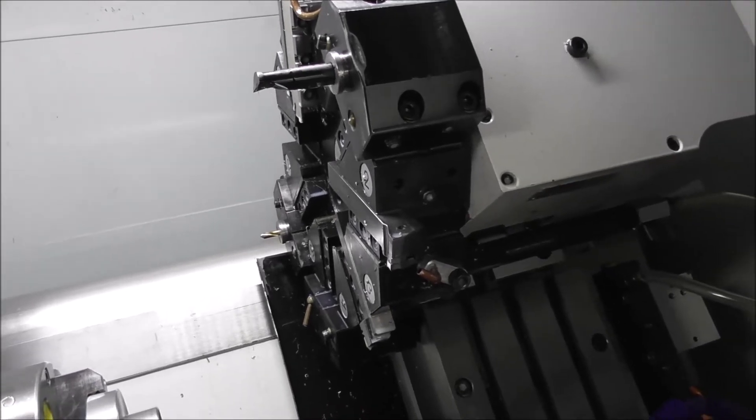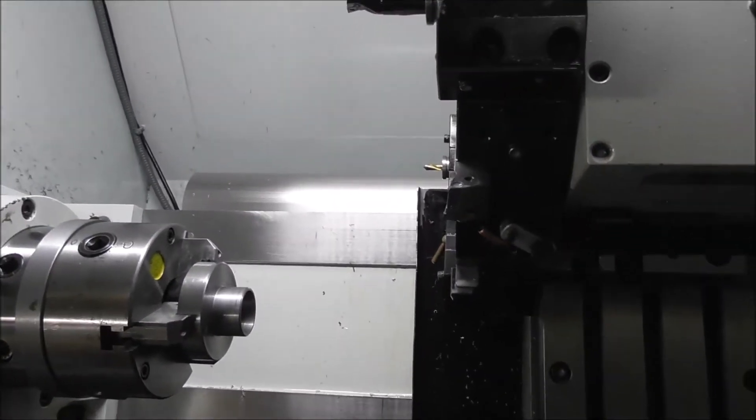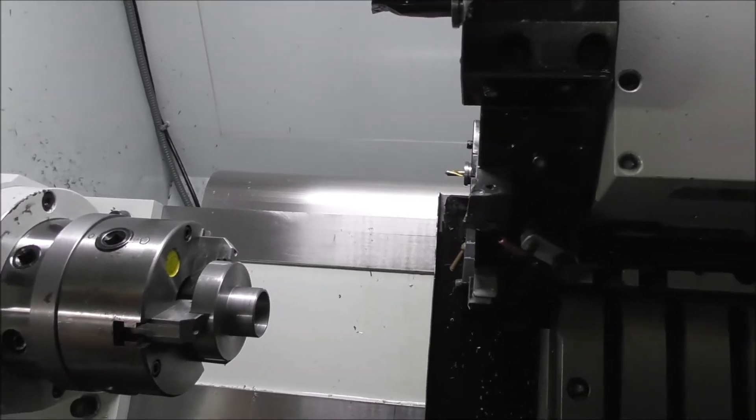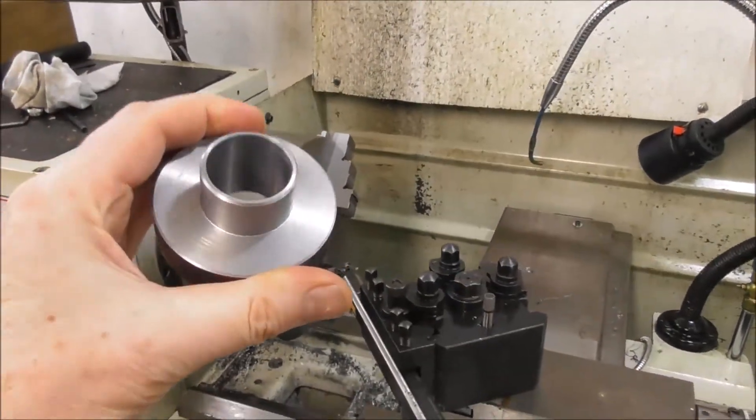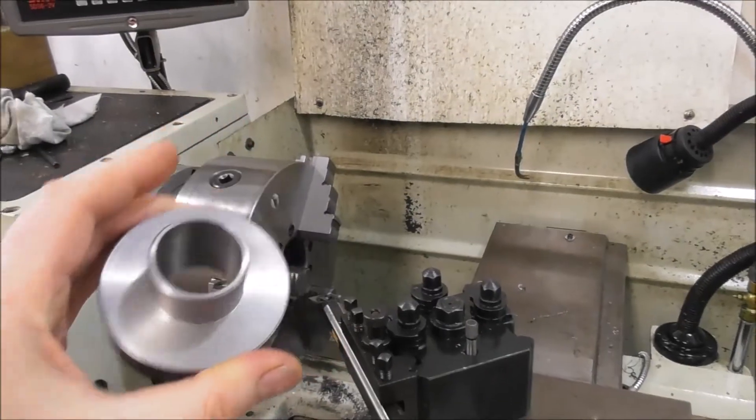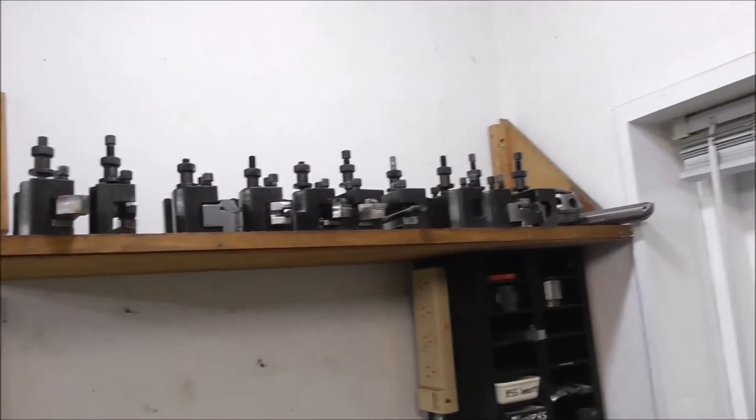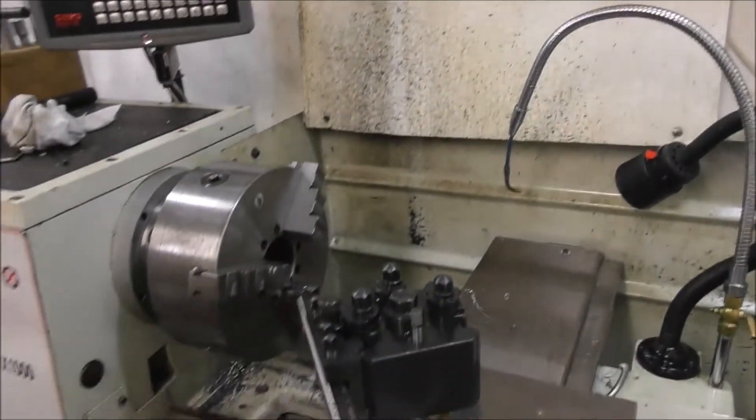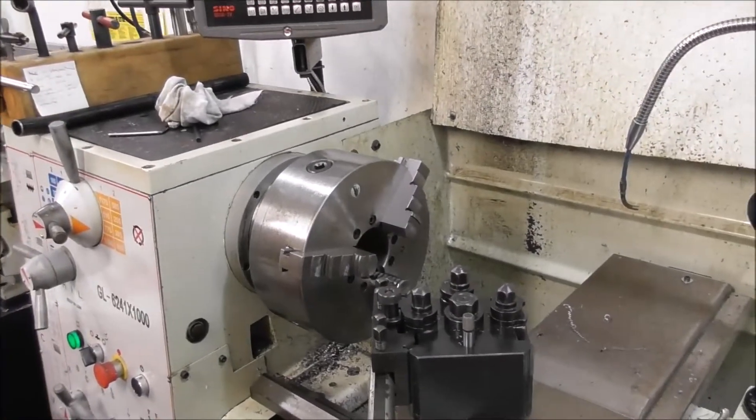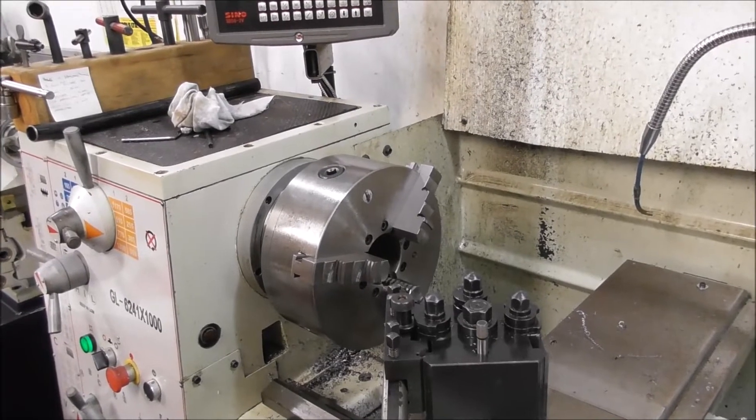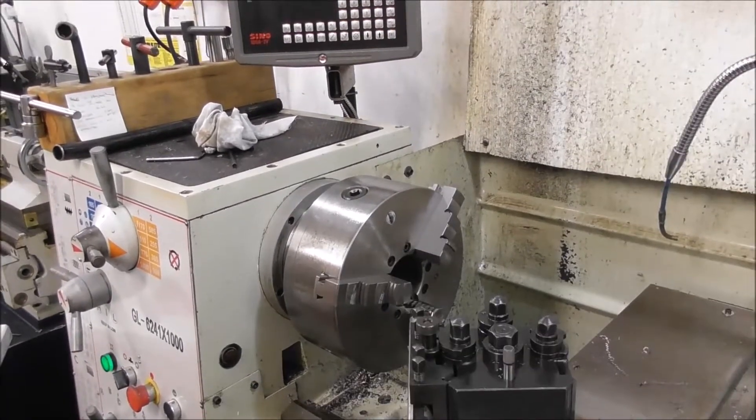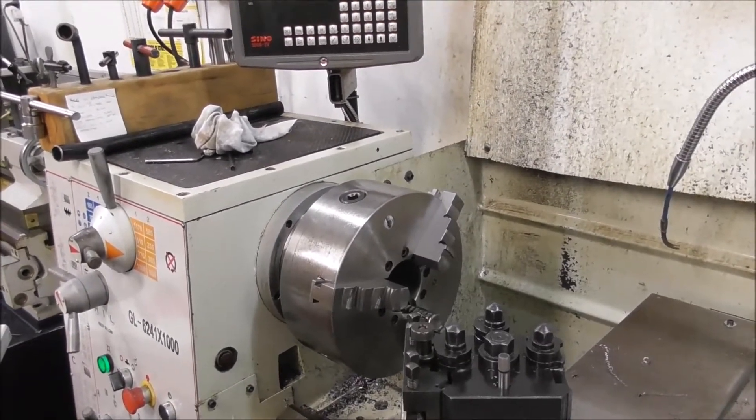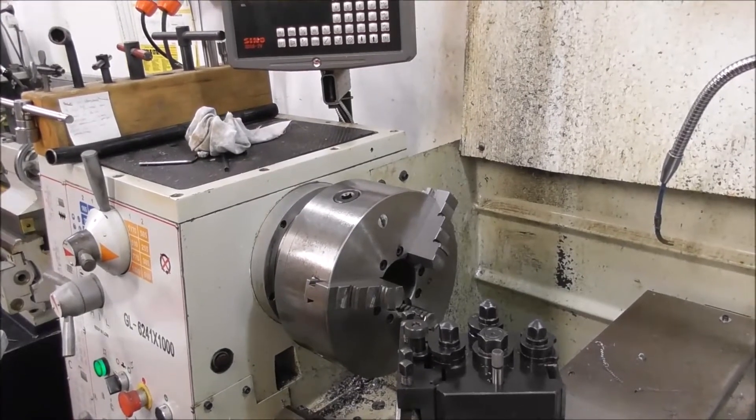Compare that with a manual lathe. To make this part in the manual lathe with the multiple tool offsets and all the quick change tool holders, I typically take about an hour and a half to make the first part, and each part subsequently would probably take about one hour.